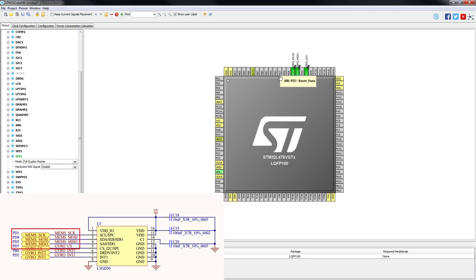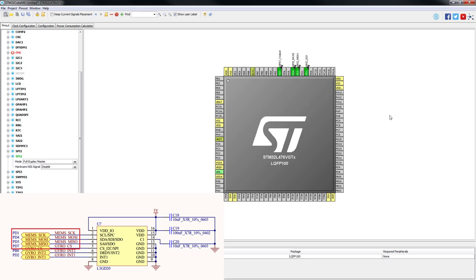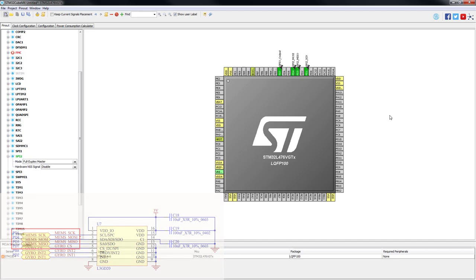We also need to configure PD7 pin as output mode since it will be used as chip select to enable SPI slave. In this case the slave will be the gyroscope.